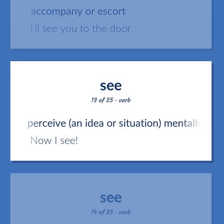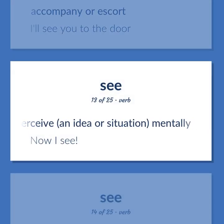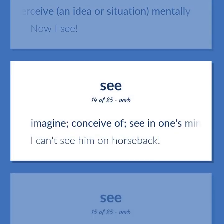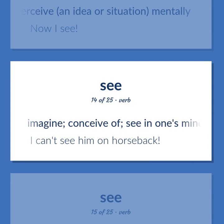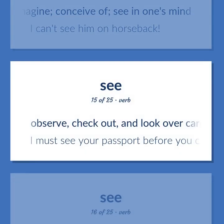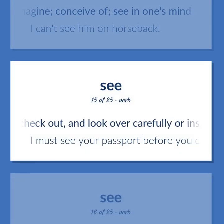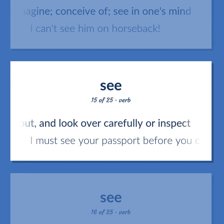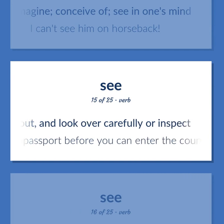SEE: Perceive an idea or situation mentally — now I see. Imagine; conceive of; see in one's mind — I can't see him on horseback. Observe, check out, and look over carefully or inspect — I must see your passport before you can enter the country.